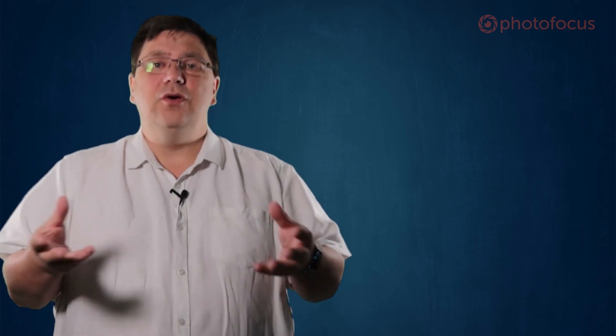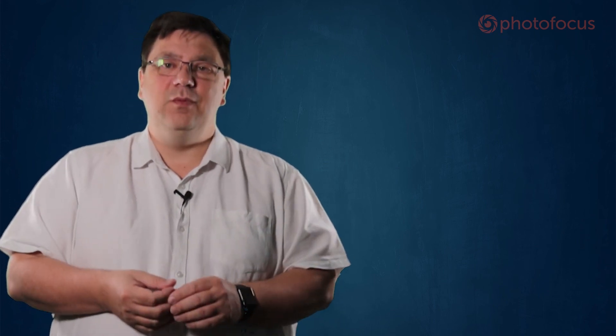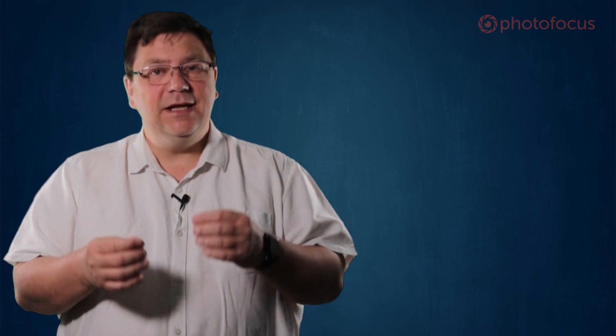There we are. A tour of content aware scale. Thanks for watching. Leave feedback, comments and questions wherever you're watching this and don't forget to give a like and subscribe if you want to see more. I'm Eric and I'll see you on Photo Focus next time. Bye bye for now.